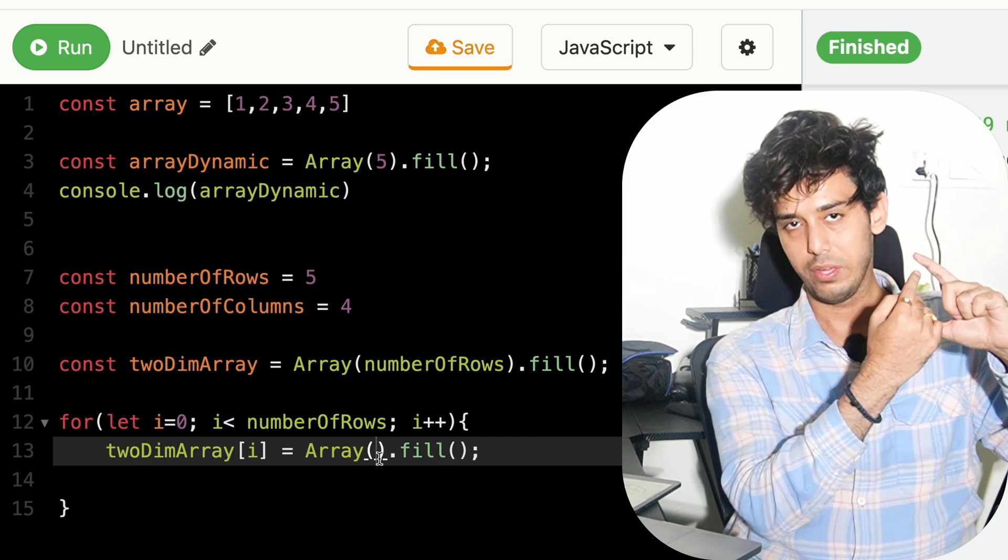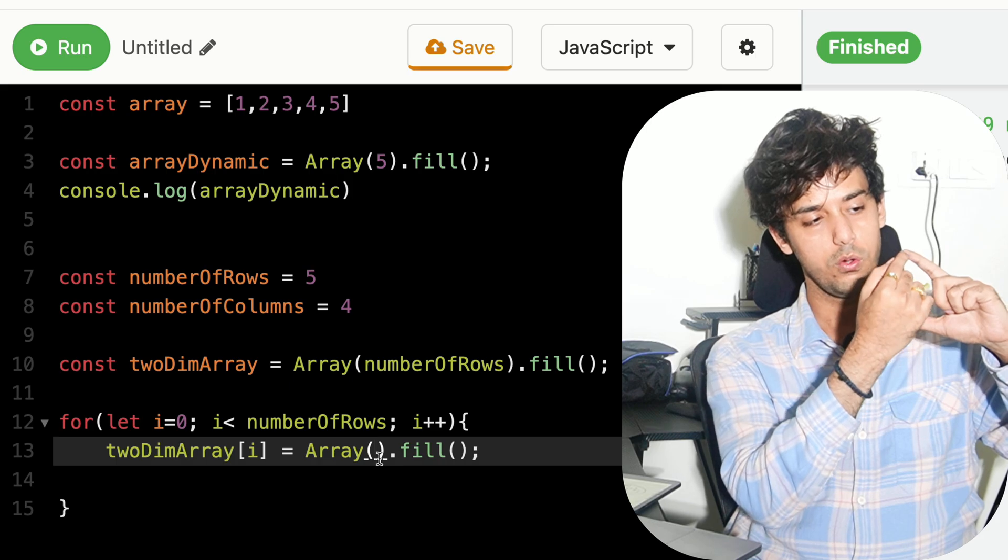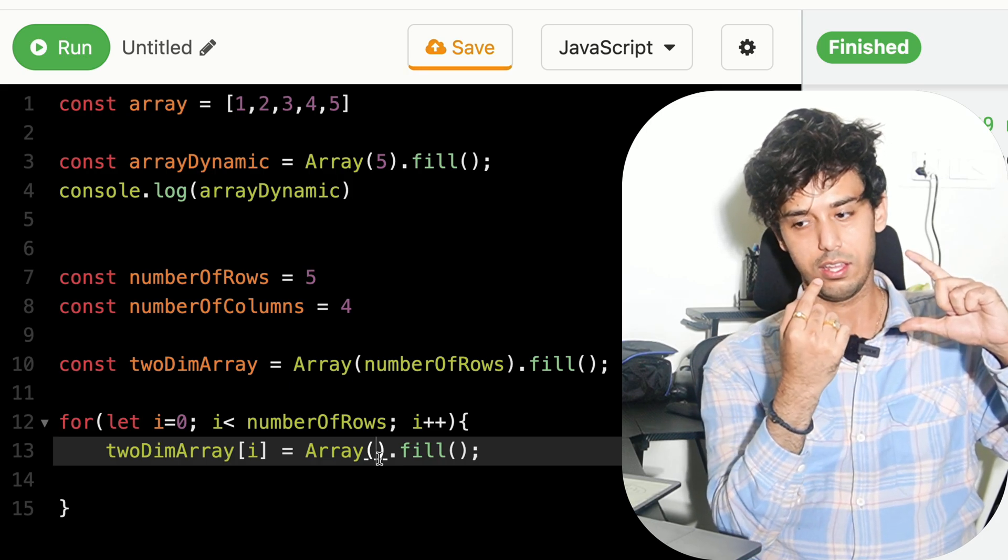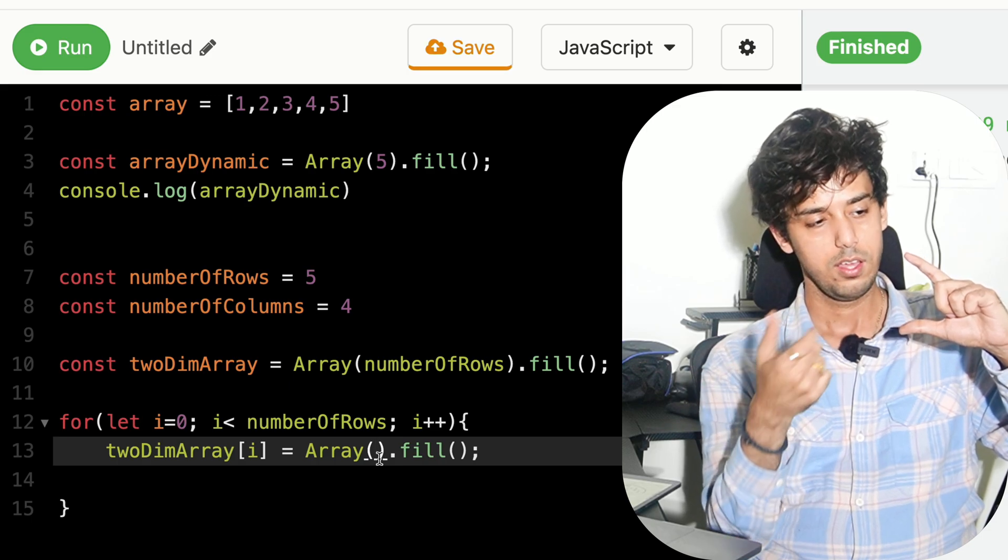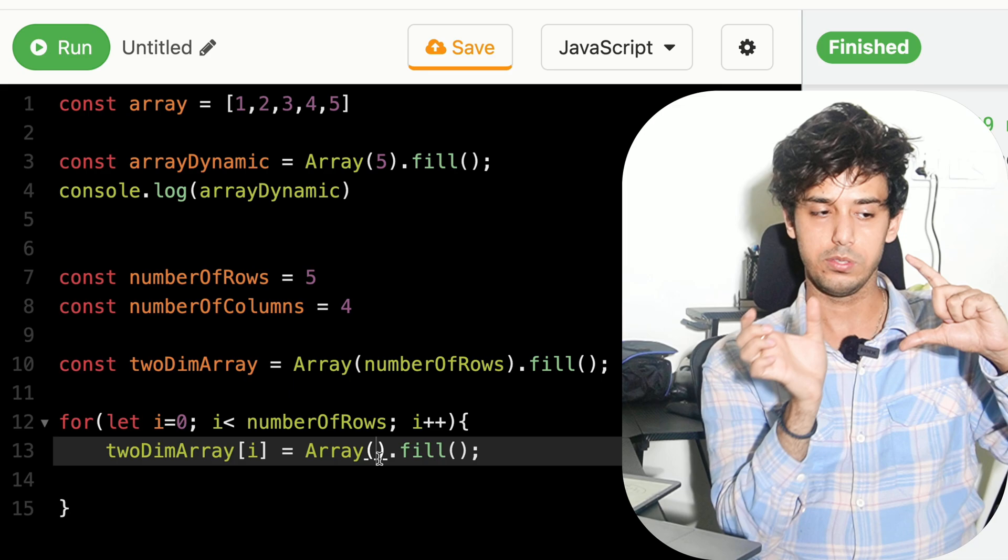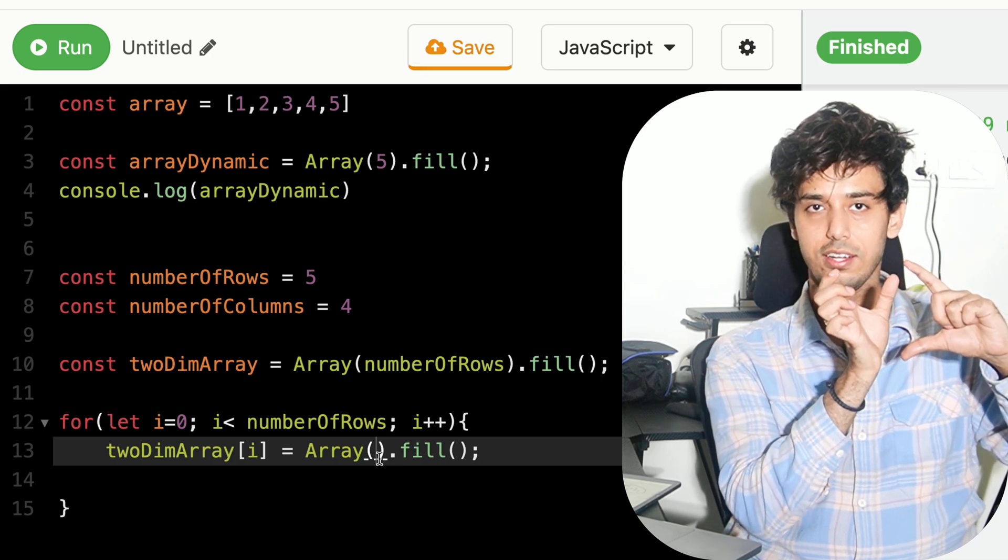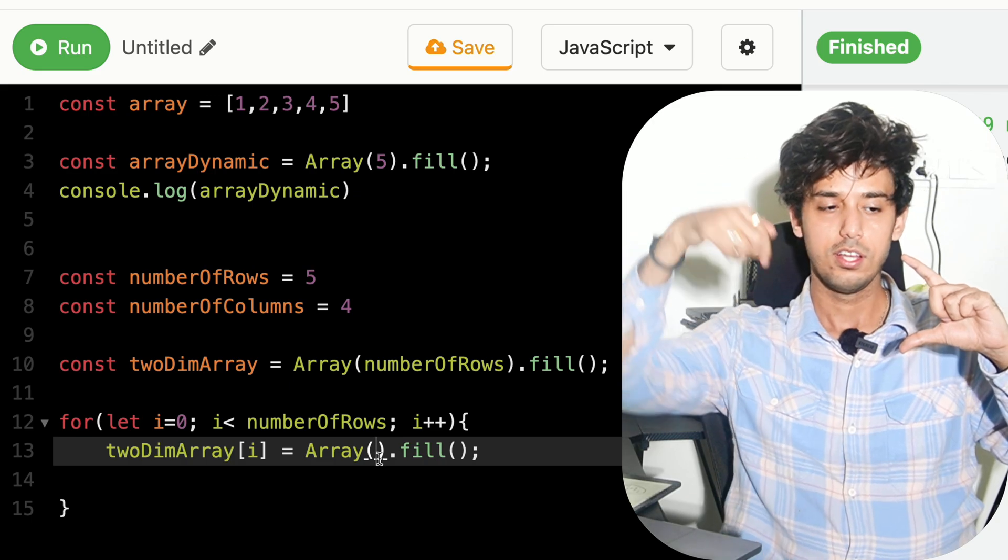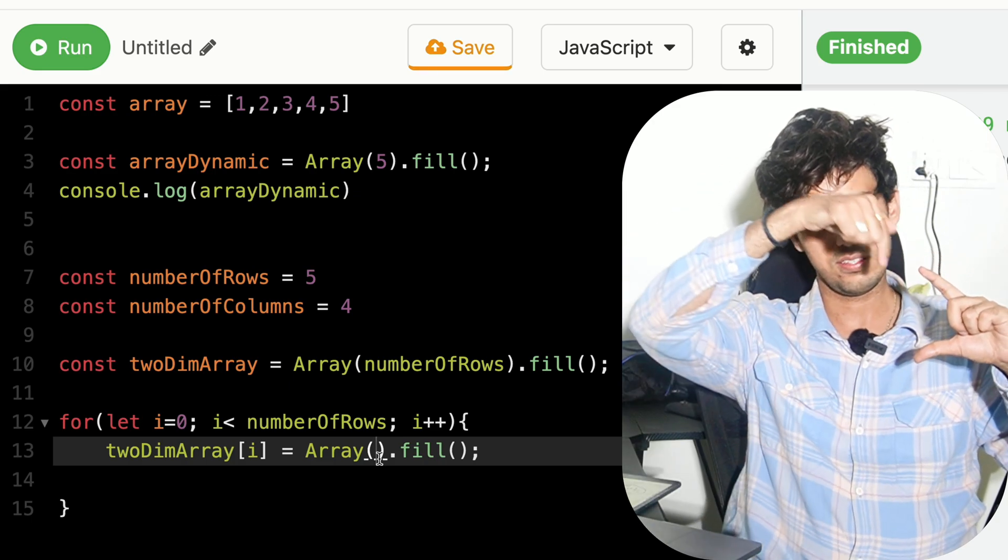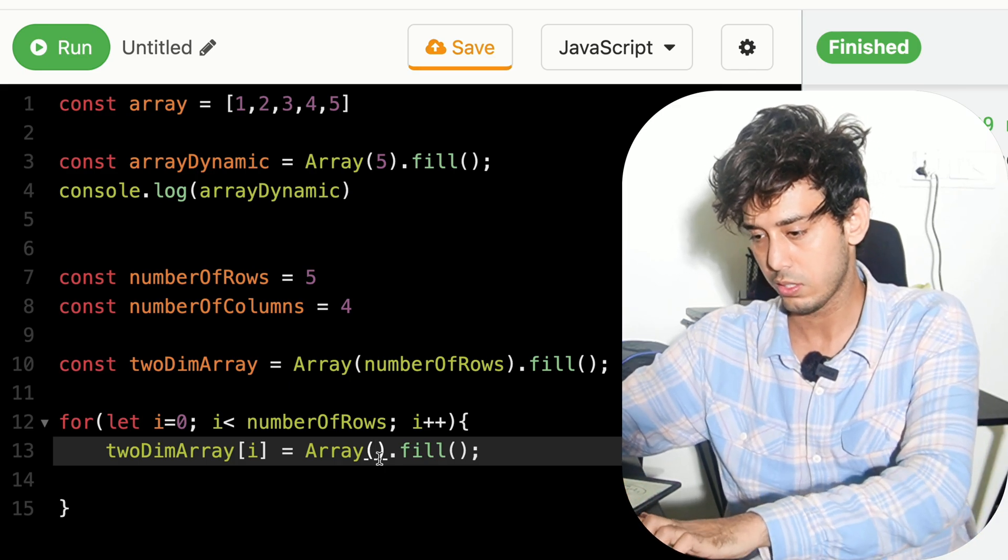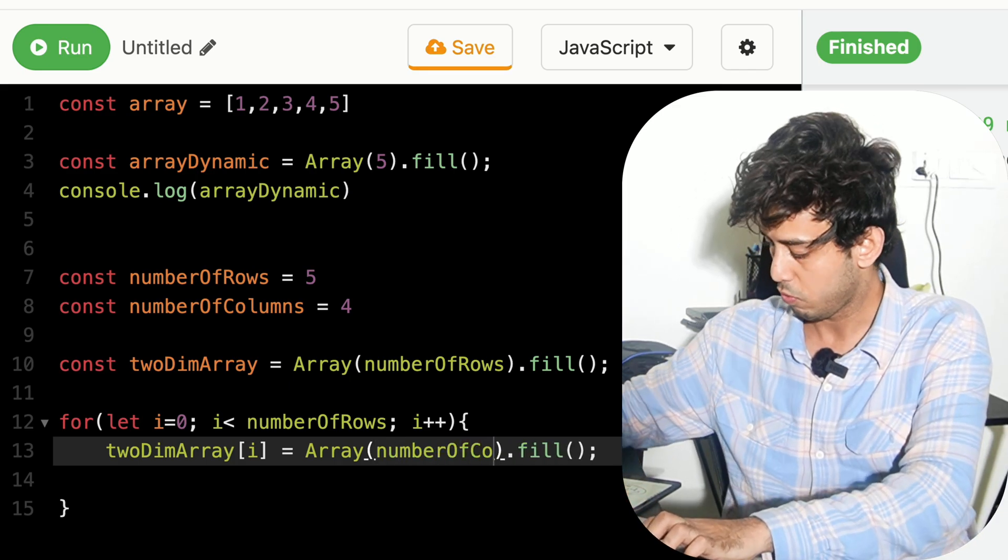We'll go twoDimArray[i] is equal to array. So we just need to assign and we have just done it. But what will be the size of the array which we have just assigned to the item? That will be the number of columns. This is a number of rows and this is a number of columns if you can visualize it correctly. So we just assign the number of columns.